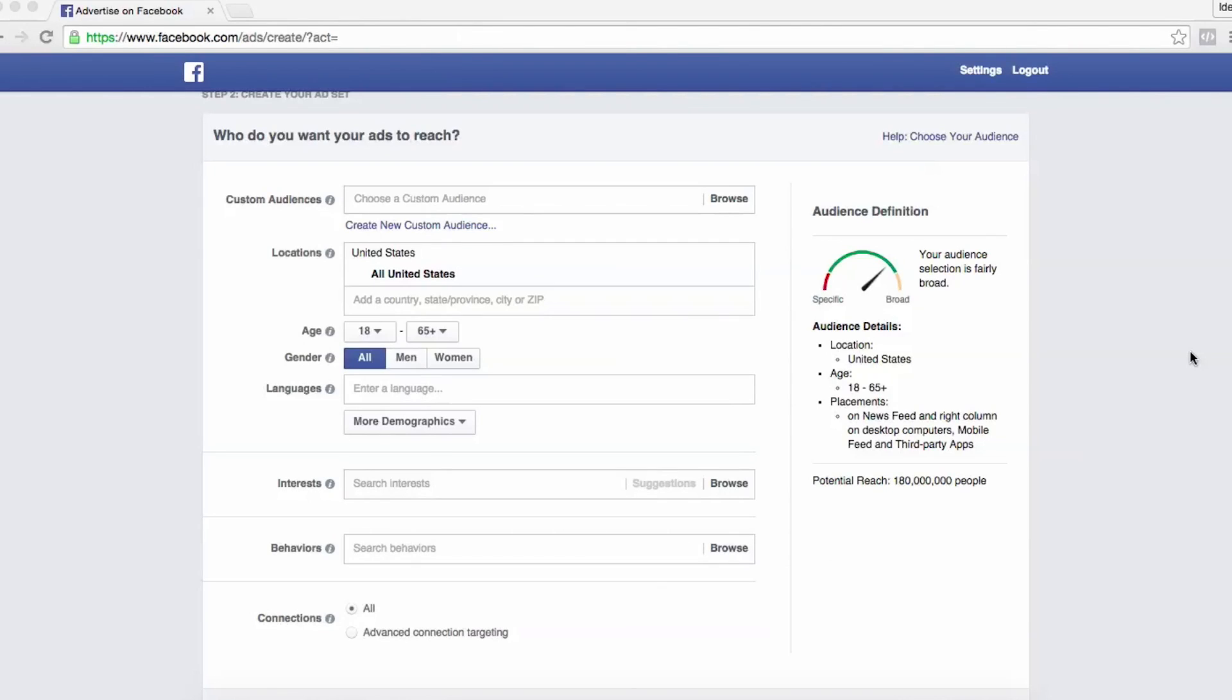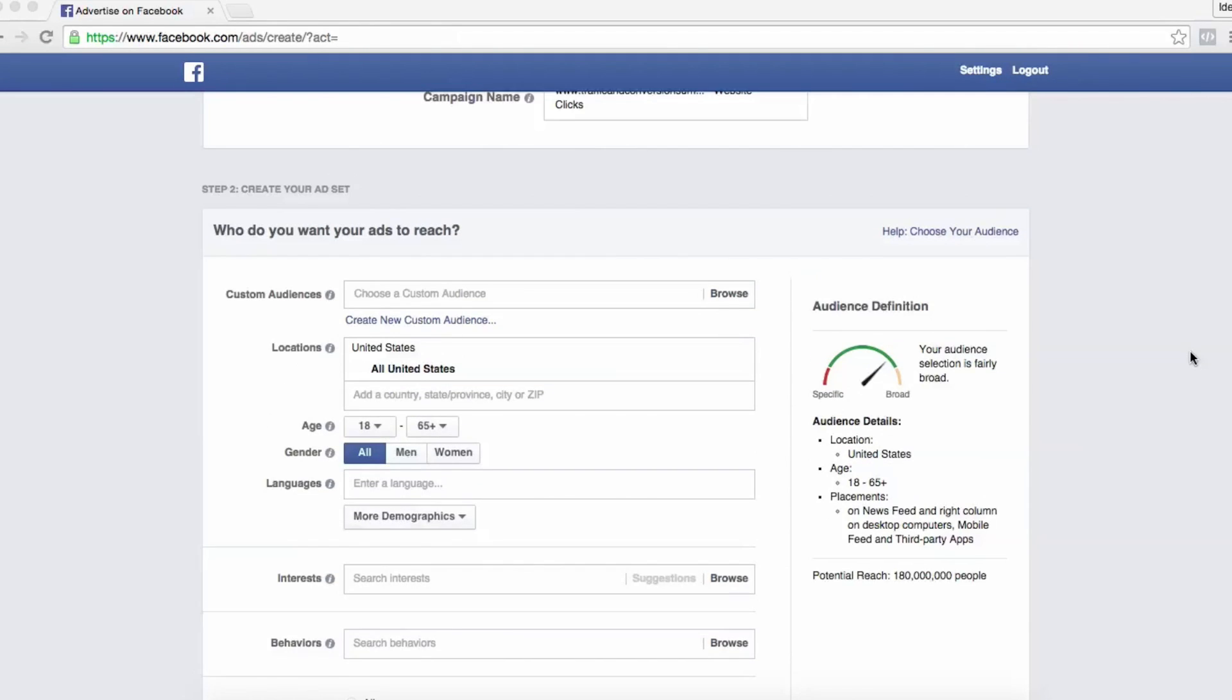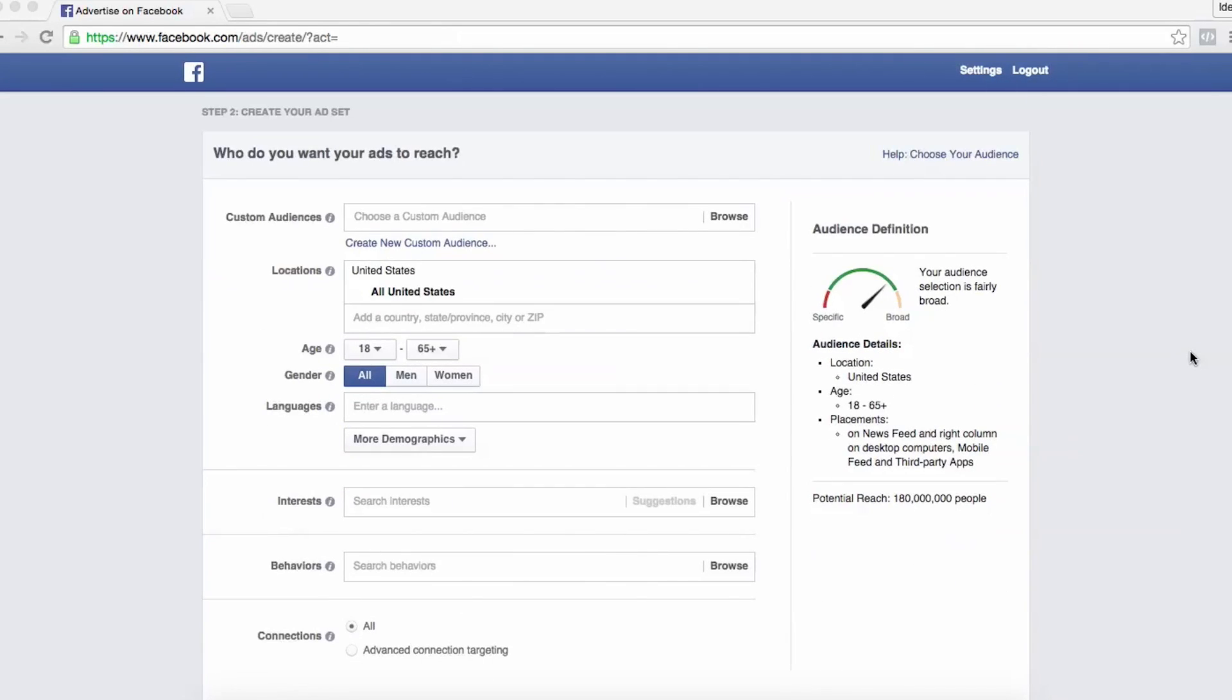So we're inside of the ads manager and I'm going to walk you through all of the targeting options within Facebook ads.